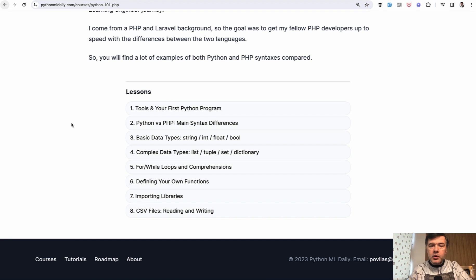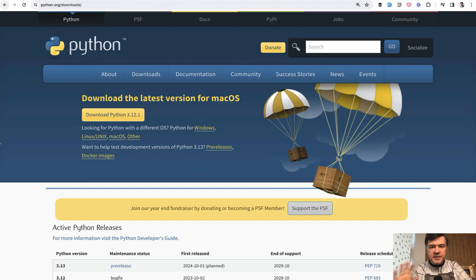So prerequisite number one is Python on your machine, and some fundamental Python coding.